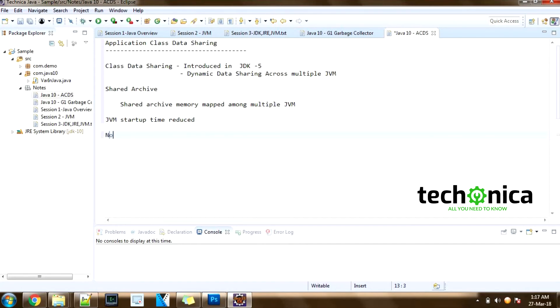That was class data sharing. So JVM was able to share class data across multiple JVMs till JDK 9.